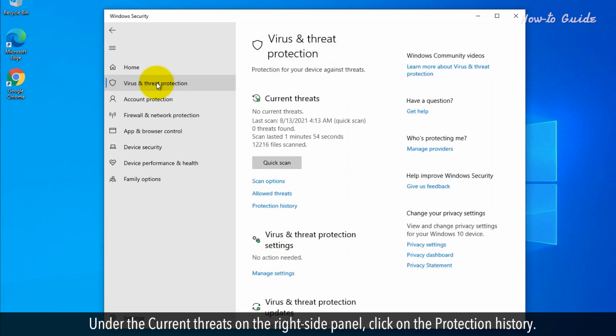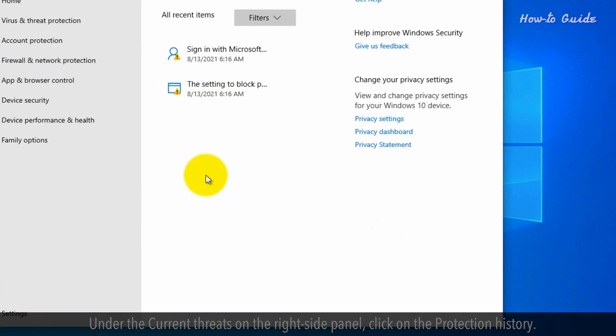Under the current threats on the right side panel, click on the protection history.